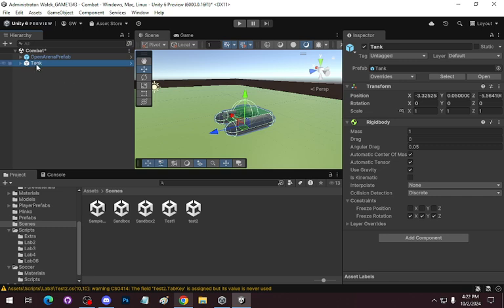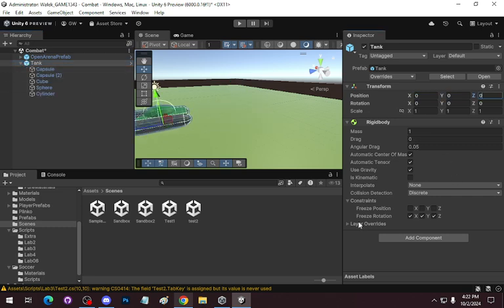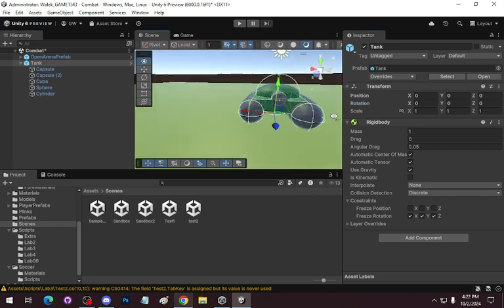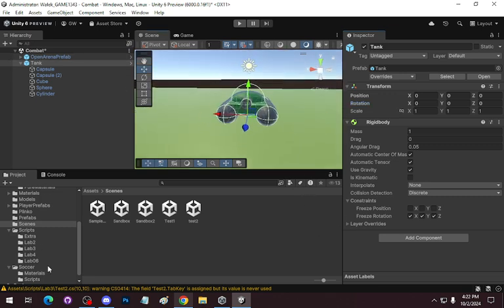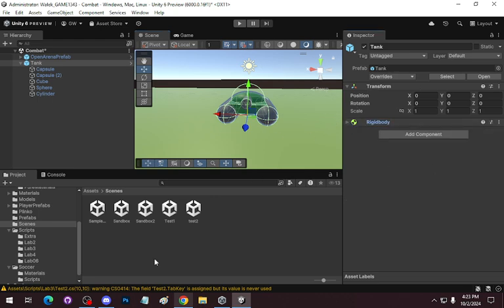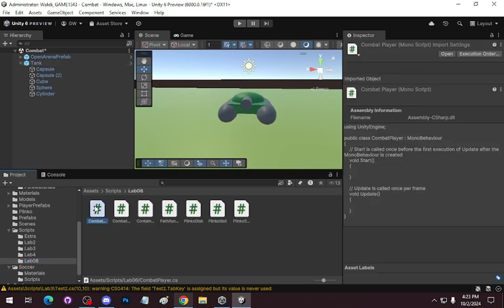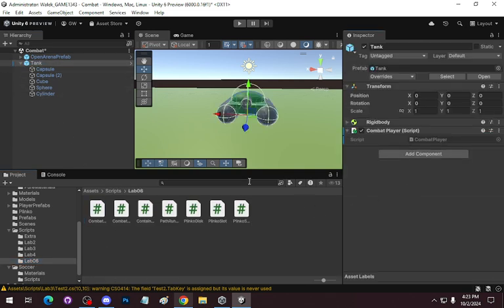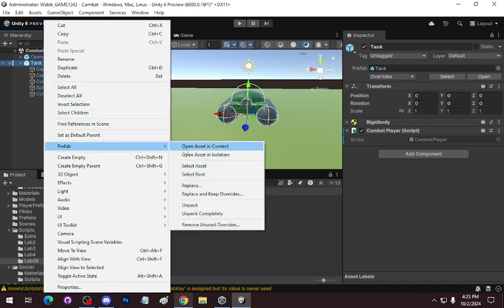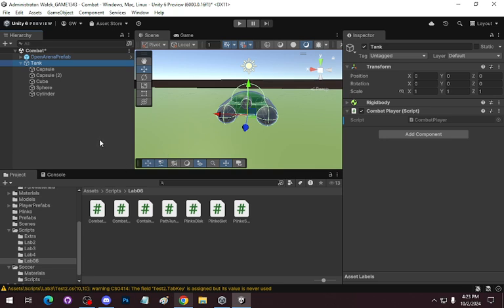I am going to put it at zero, zero, zero to start off. The tank is set up so that I already have the rigid body with freeze rotation. I'll just bring in the CombatPlayer script. I'm going to unpack completely so I don't have to worry about it being related to changes to the rigid body.